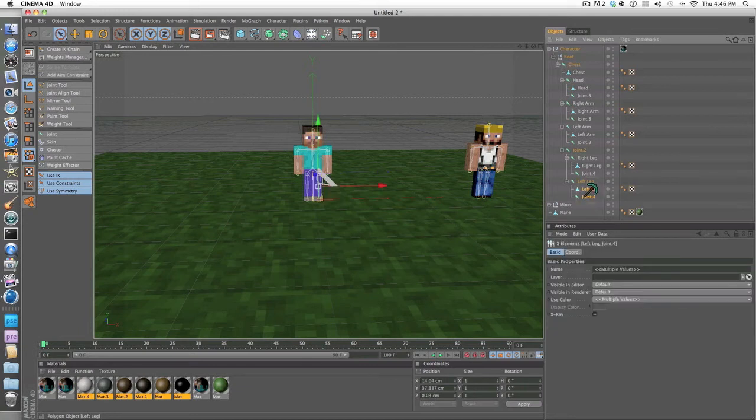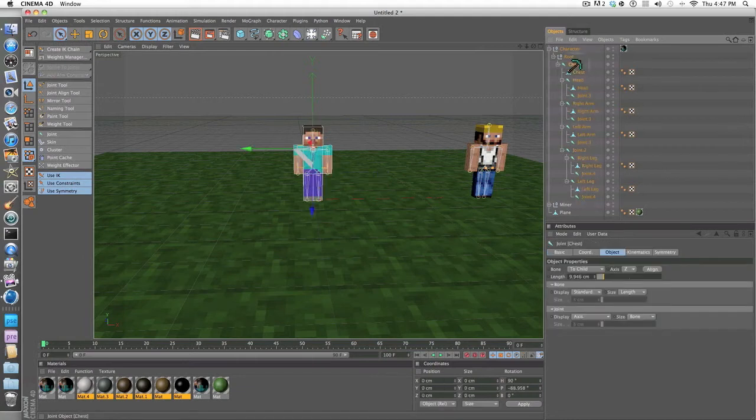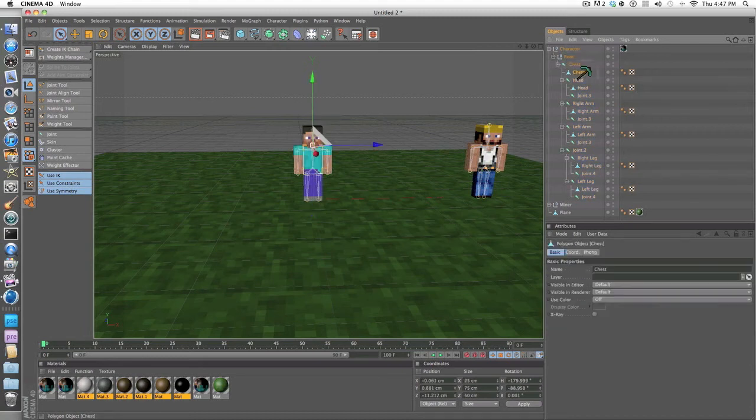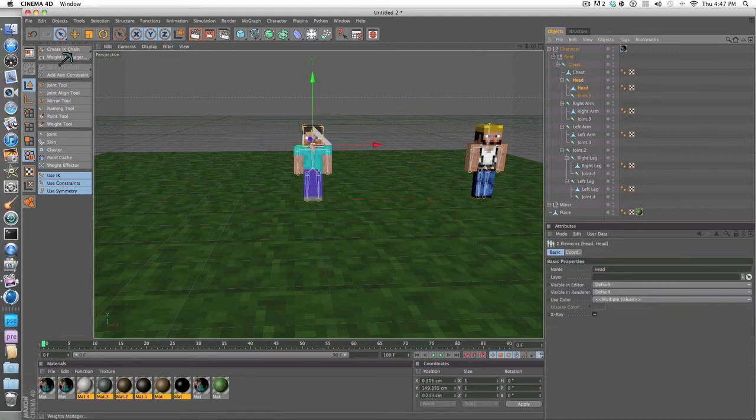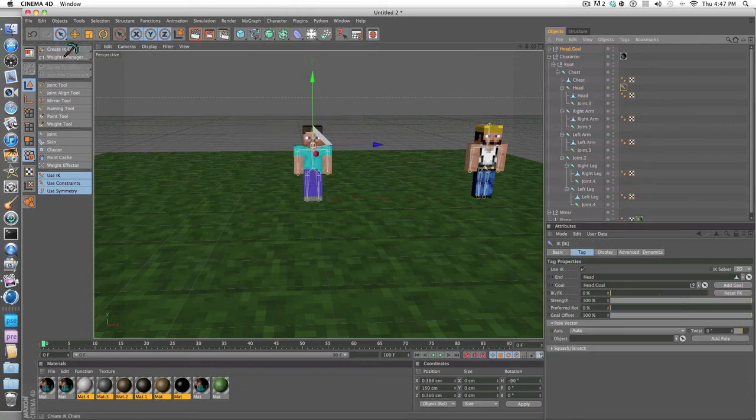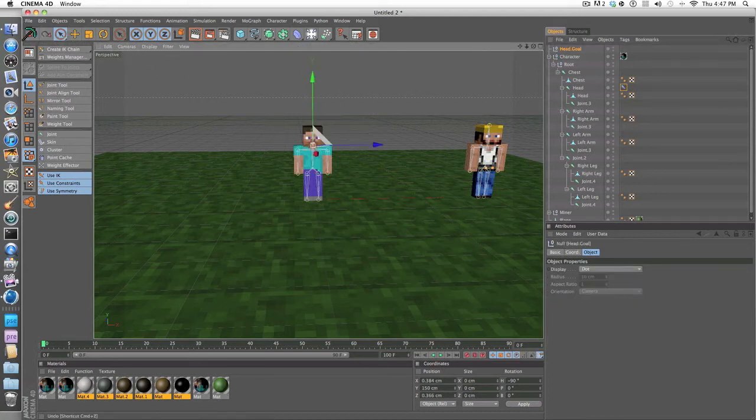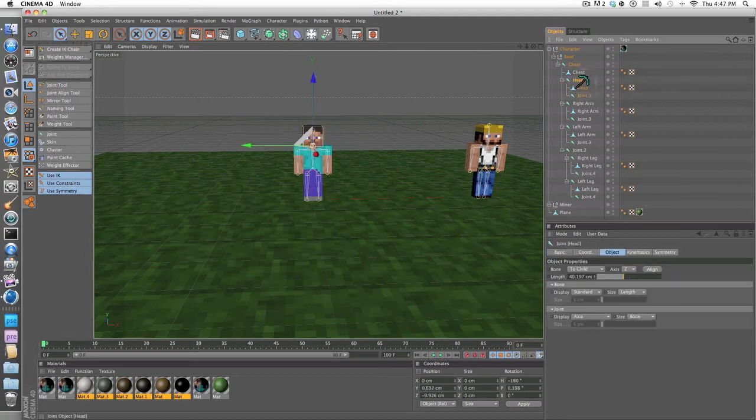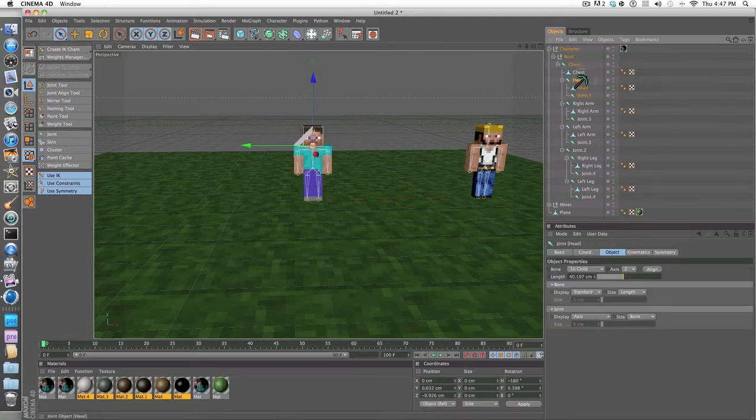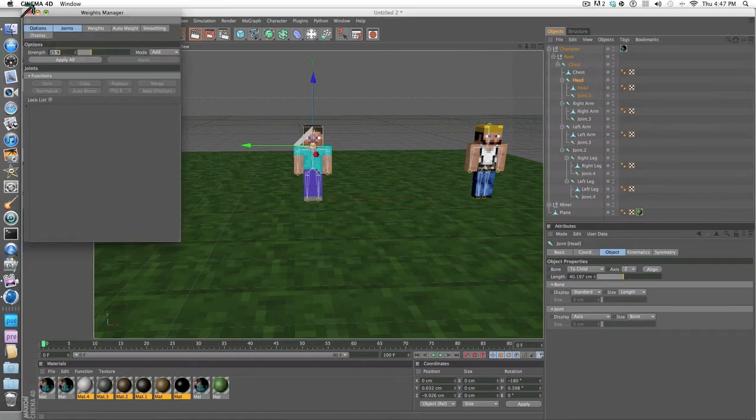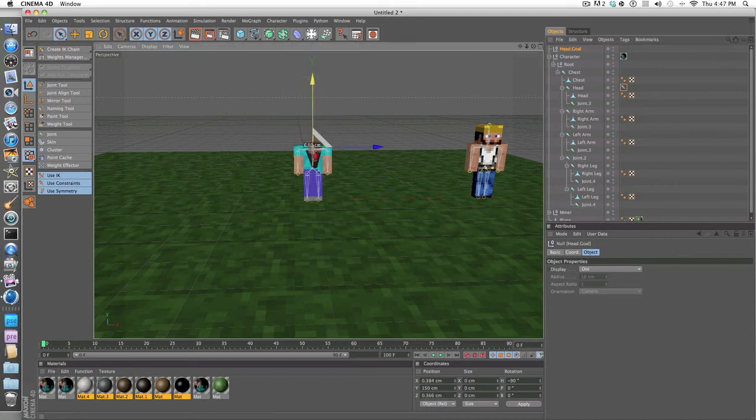Next thing you want to do is create your IK chain. You don't want to create an IK chain for the chest or that will mess up the whole process. Now you want to create an IK chain for the head. Click create IK chain, you want to go to character commands create IK chain. It'll set up this thing up here.